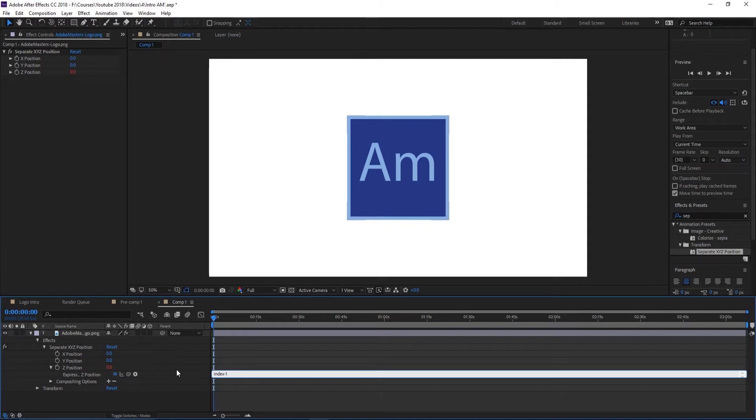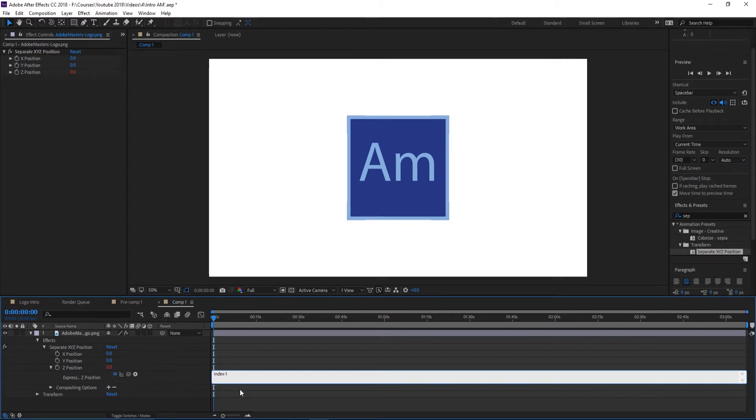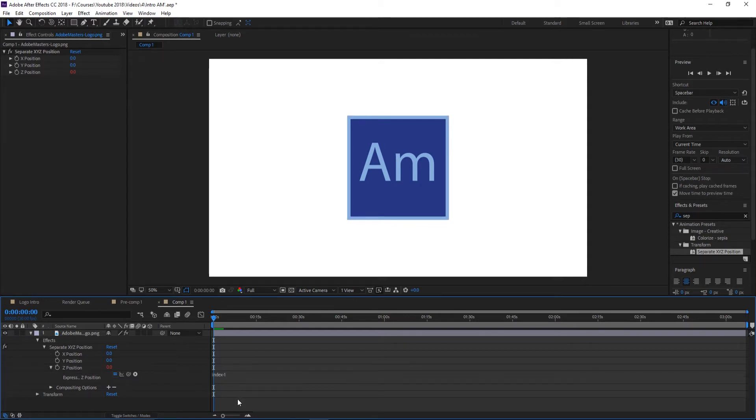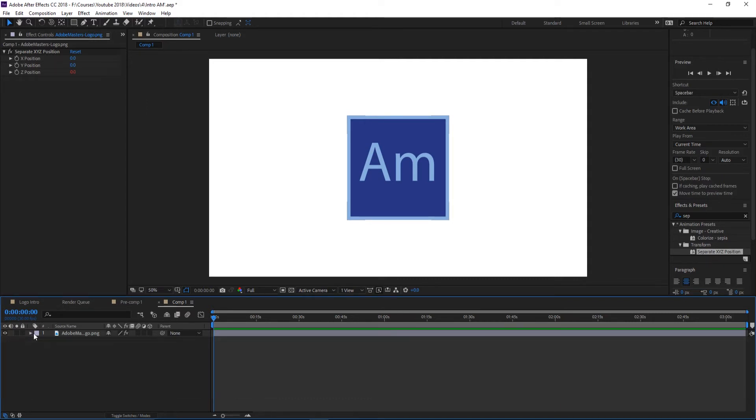This is the index over here. Why is this important? Because whenever we create this expression, now all we have to do is just duplicate this footage and it'll make it a 3D object. We don't have to go in and manually minus every one of them by one.